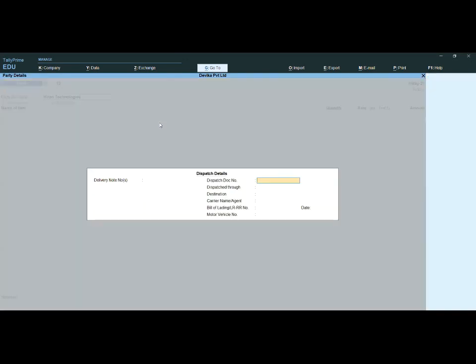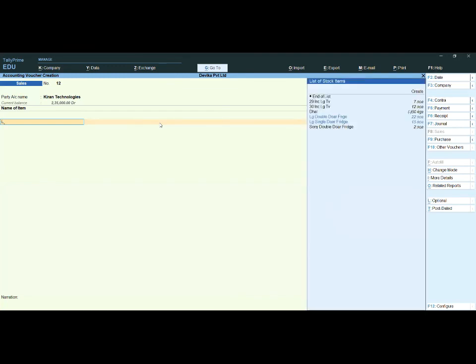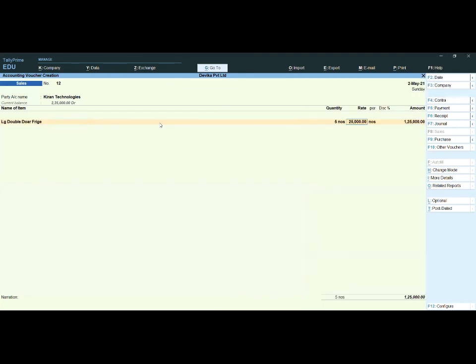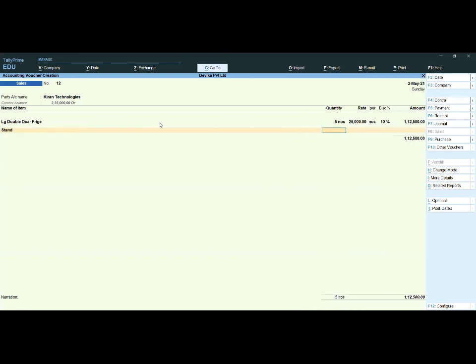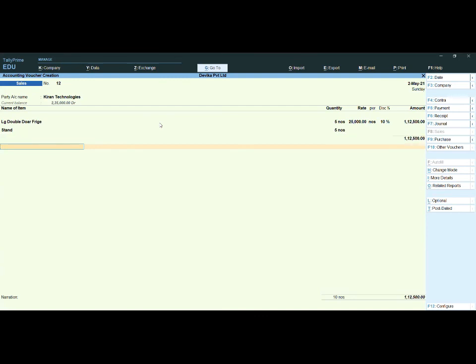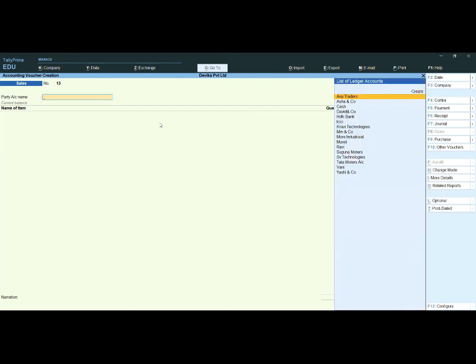We already have ledgers and stock items. I am selling to Kiran Technologies — LG Double Door Fridge, five numbers, with a 10 percent cash discount. I am also giving a Stand as a free item — five numbers of Stand, rate zero. It is now being accepted and saved.